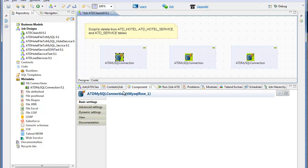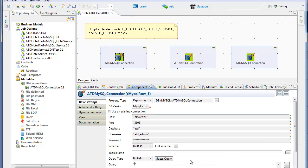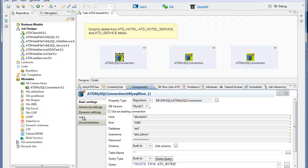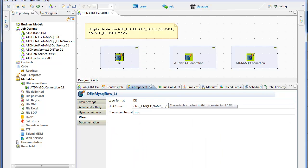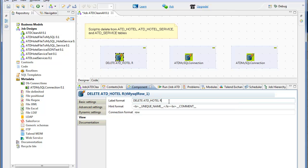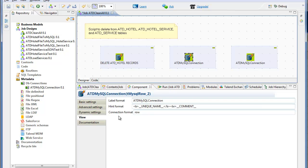For the first component, that's a MySQL row component, I'm going to delete from a table called ATD Hotel. Simply enter the DML in the query text box. I go over to view and I give it a meaningful name in the label format text box. Repeat for the second component.